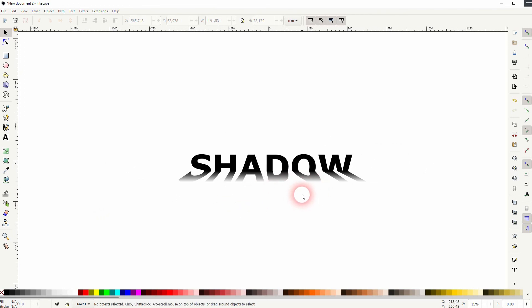And this is how you can create this shadow reflection effect in Inkscape. Thank you for watching and I'll see you next time.